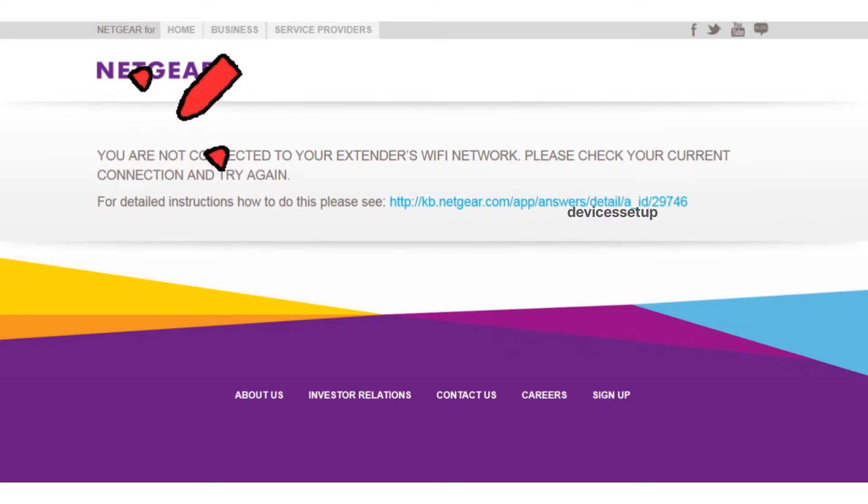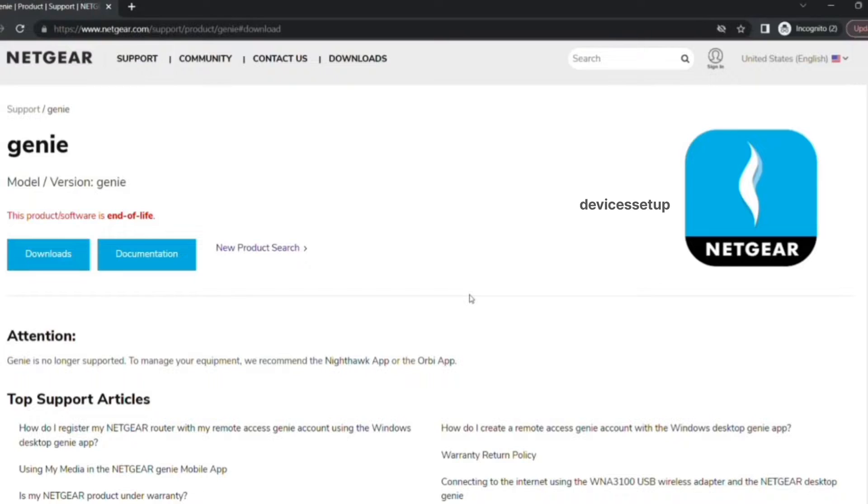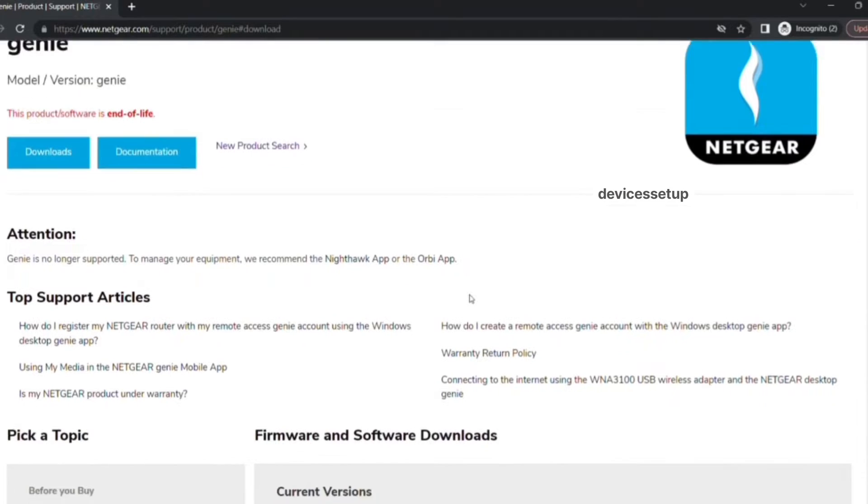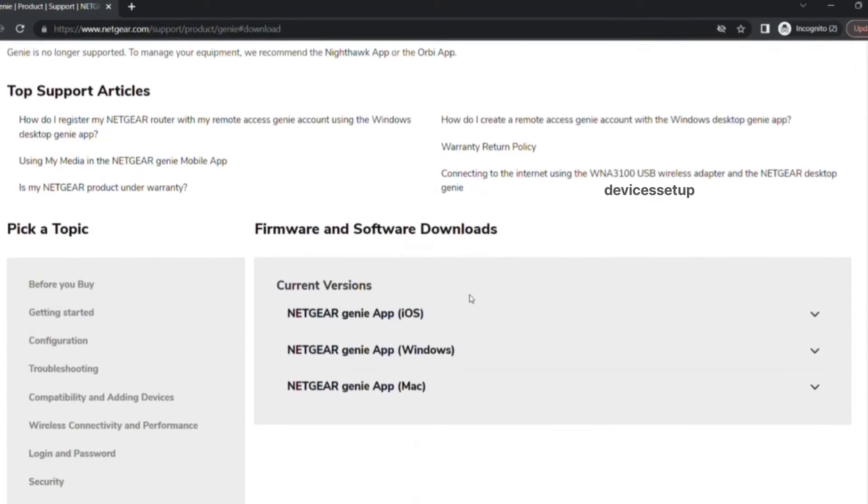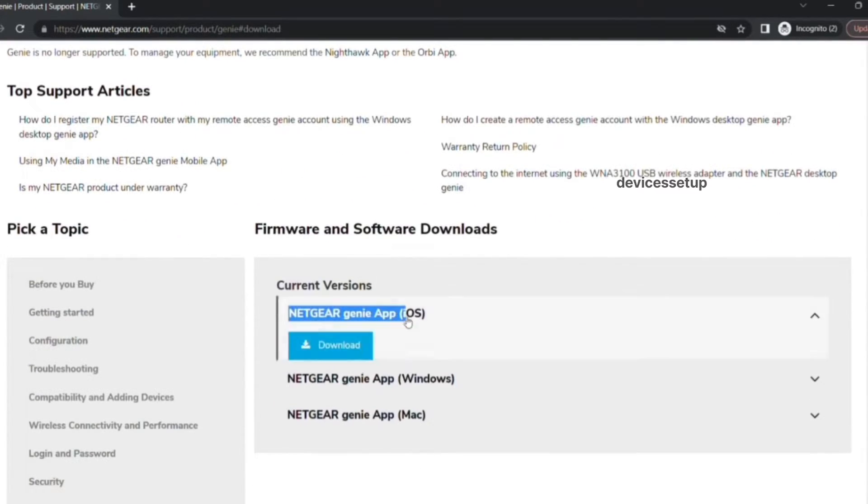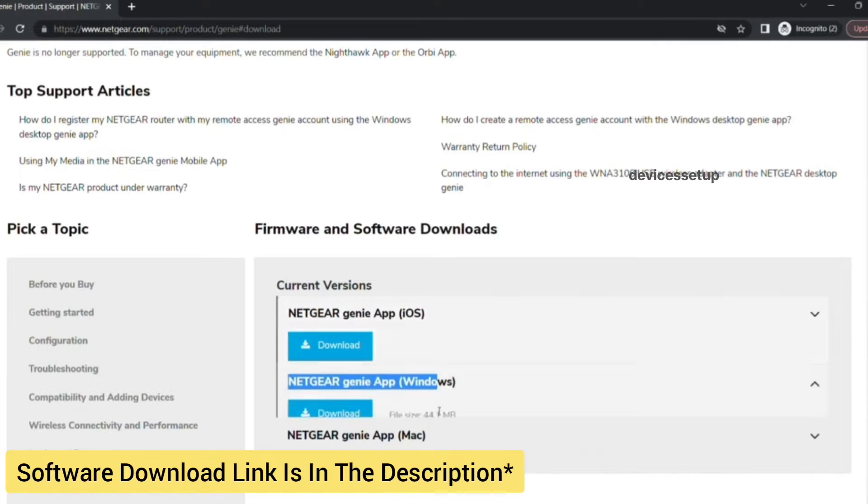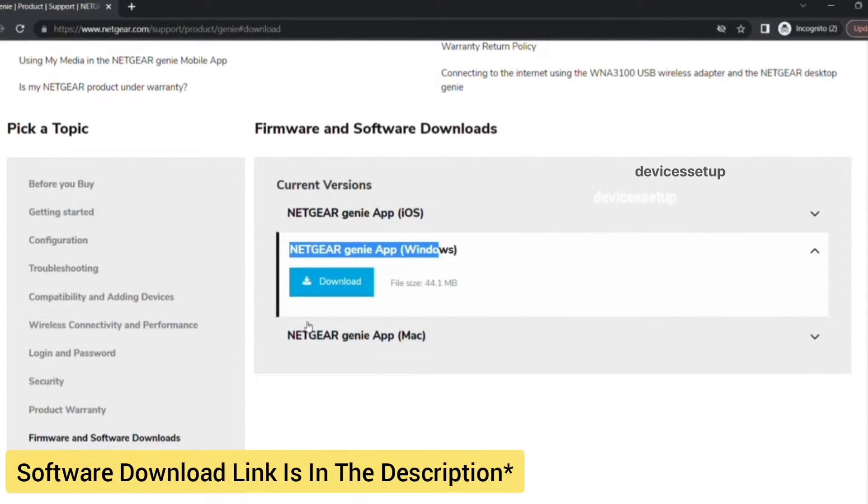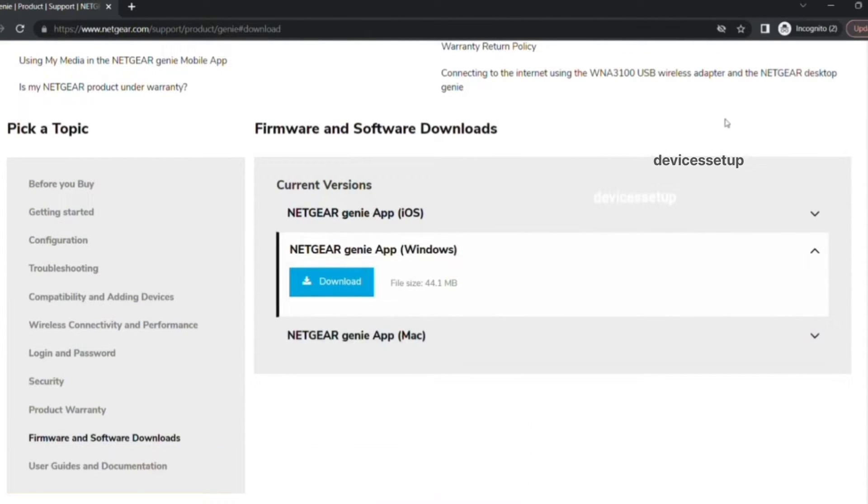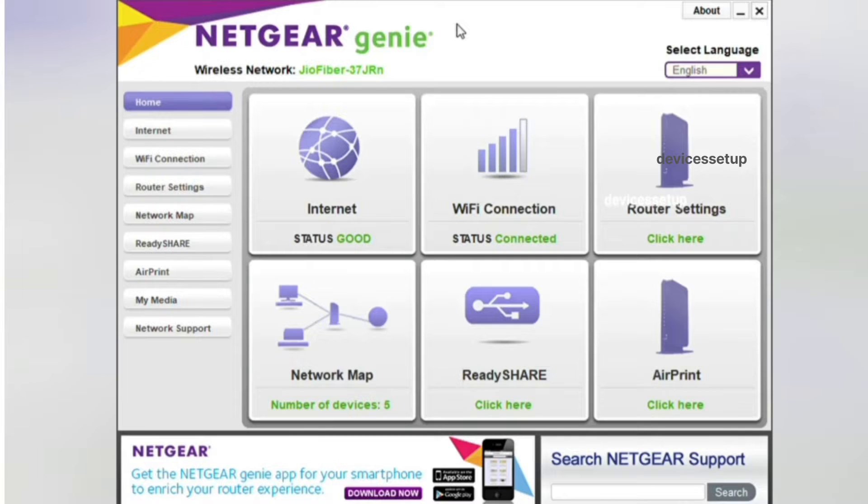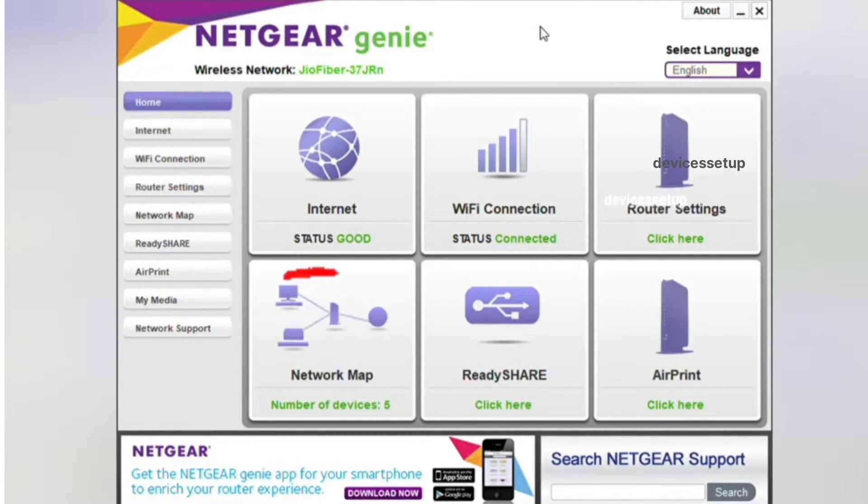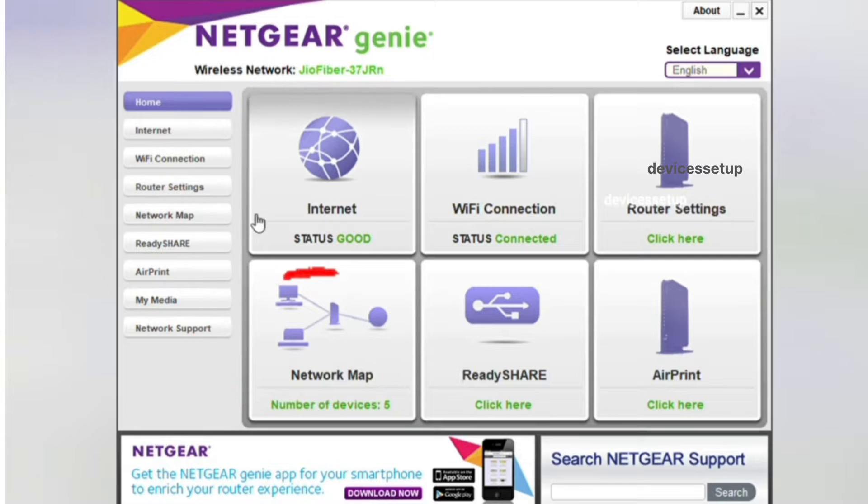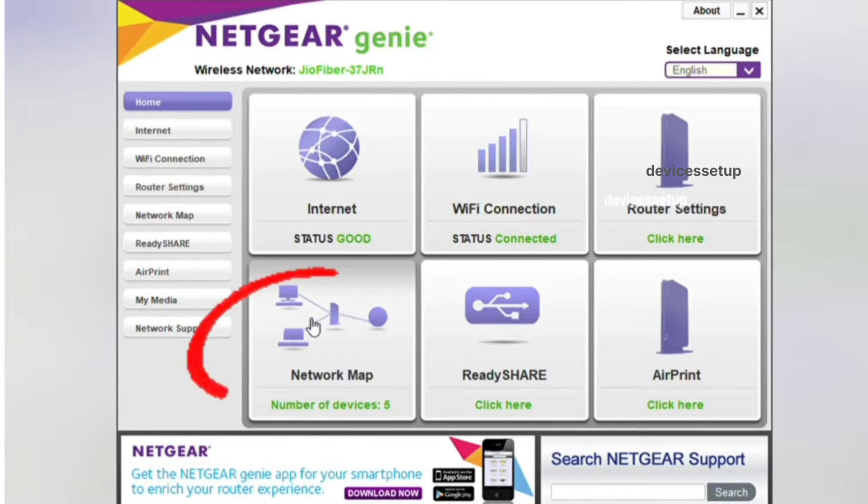Moreover, if you can't login into the Netgear web management page with this, then you simply just need to download the Netgear Genie software on your Windows or Mac system and then install it. The software link is provided in the description. After installation, open the Netgear Genie software and then go to Network Map option.